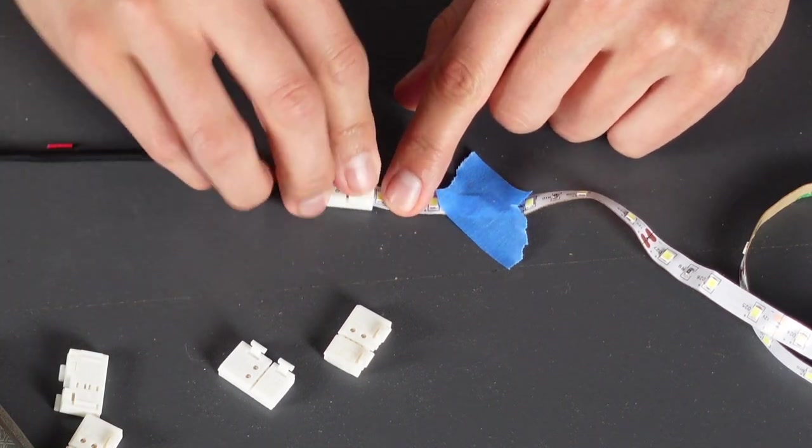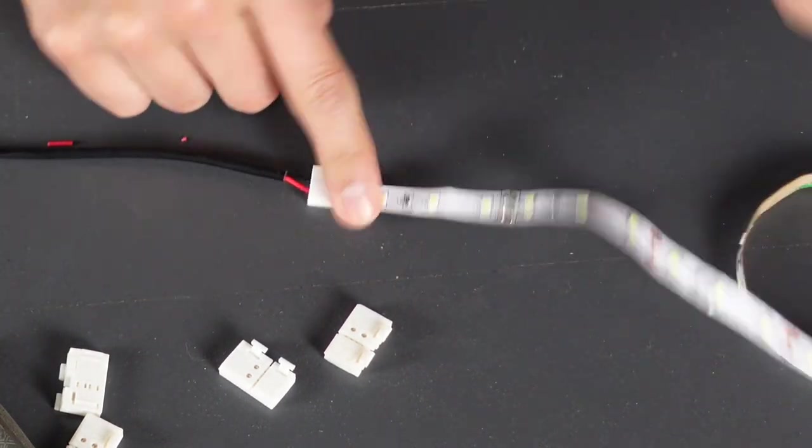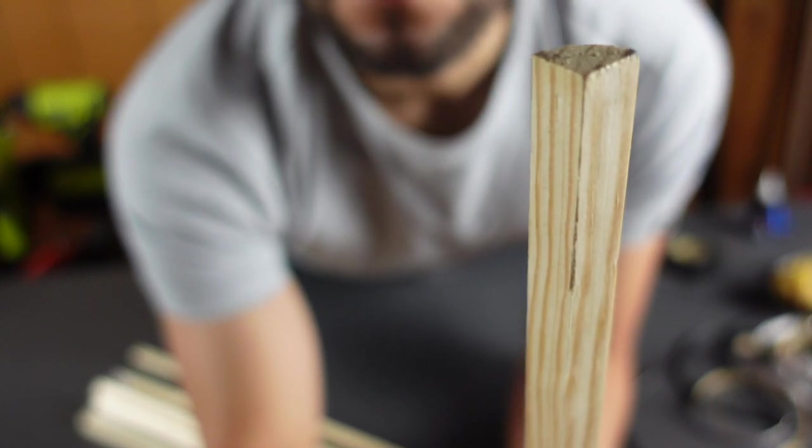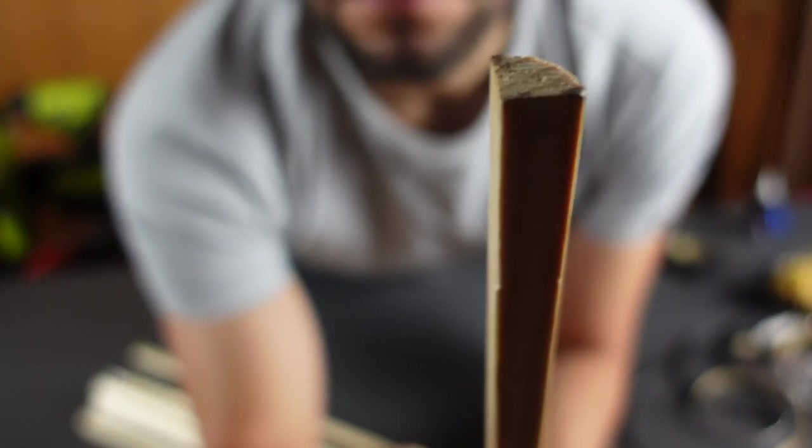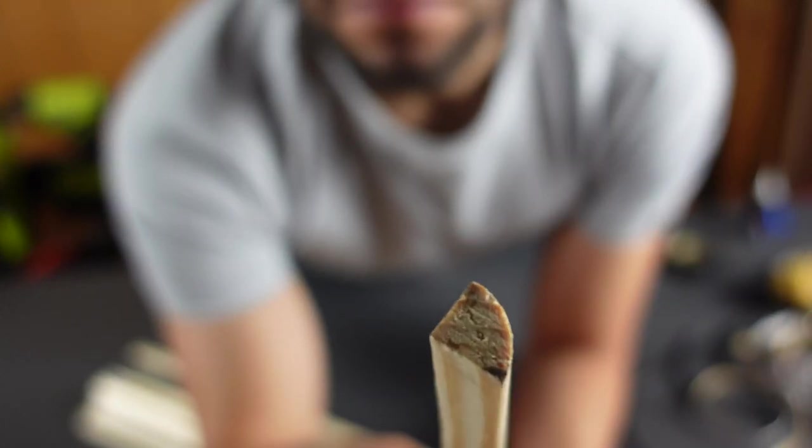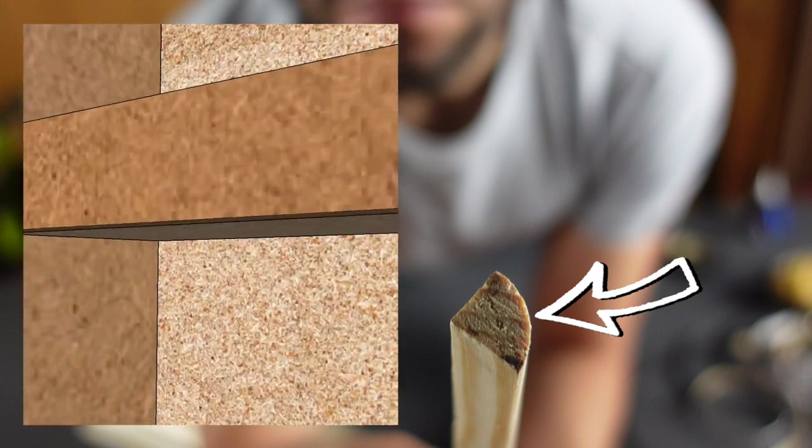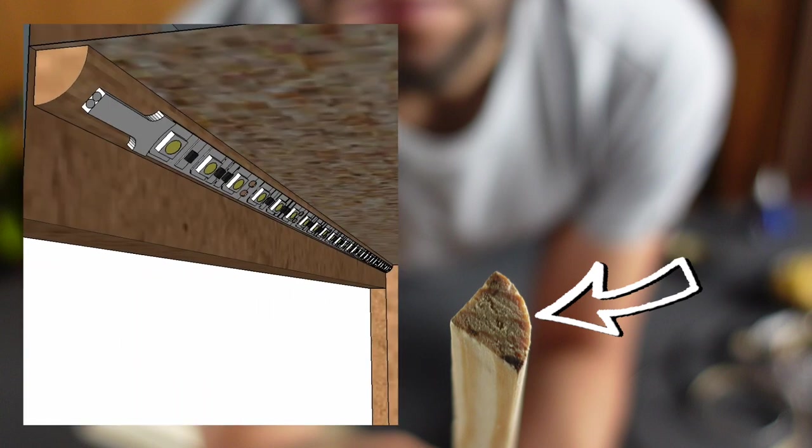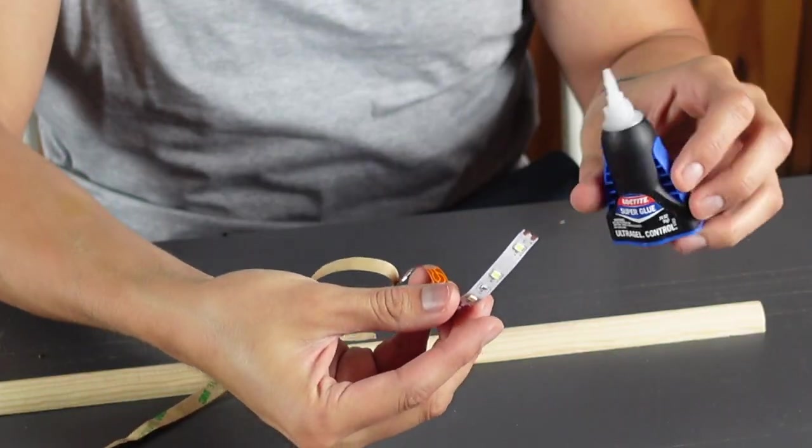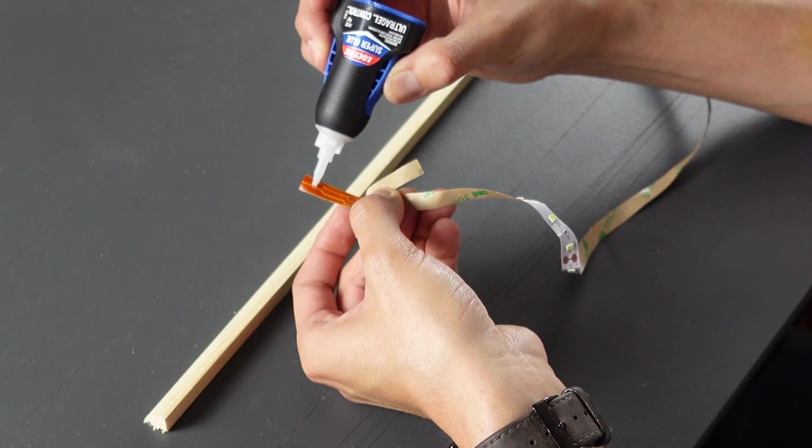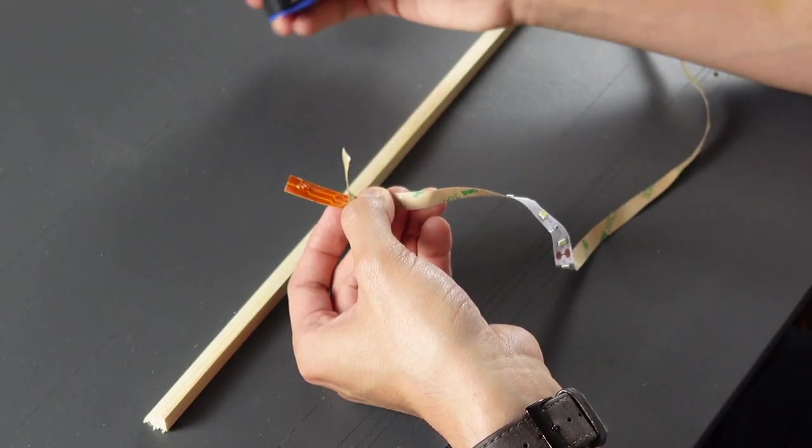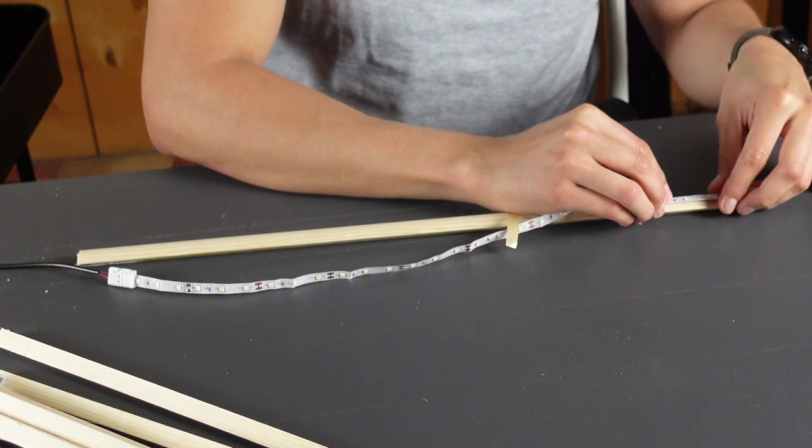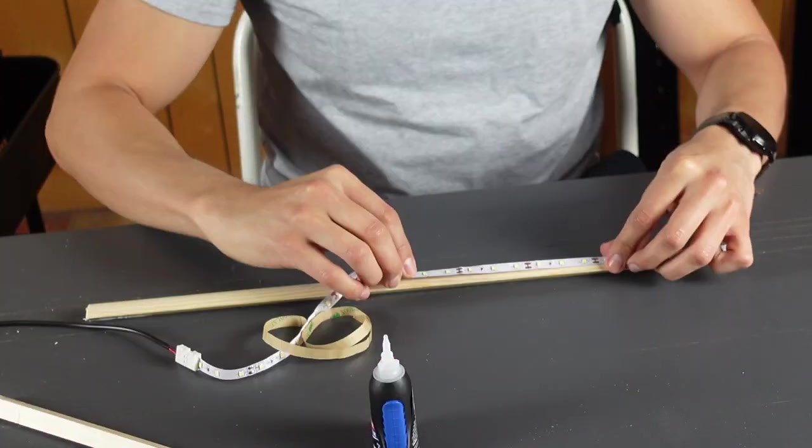I bought a quarter round shoe molding that I'll be using to glue the LED strip to its rounded side. This will point the LED strip at a 45 degree angle inside the shelf. I don't really have good experience with the glue of the LED strips, so I added a few drops of super glue just to make sure that it holds in place.